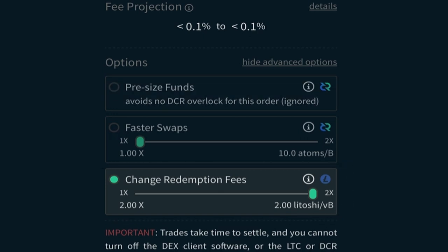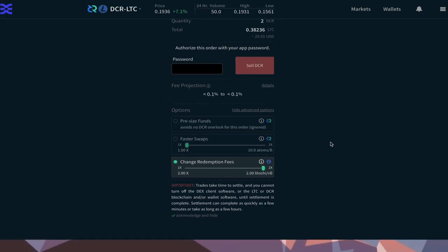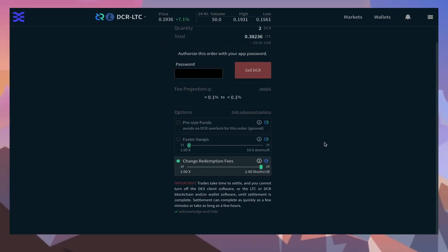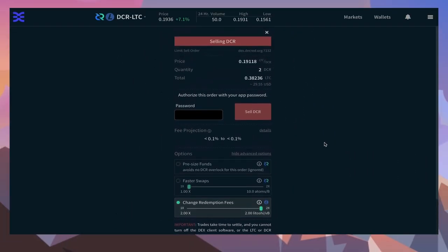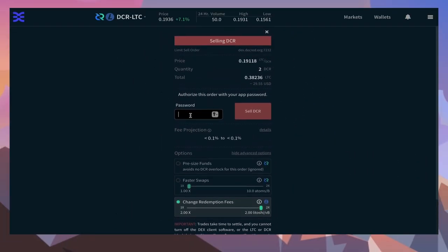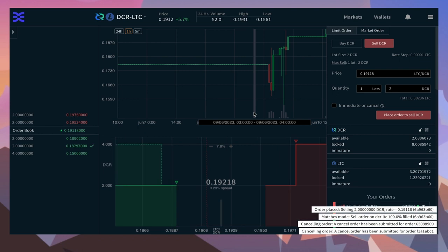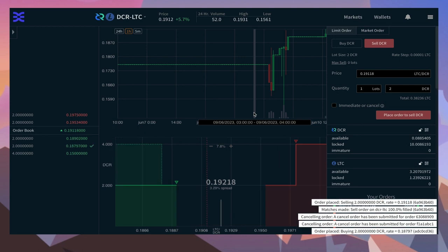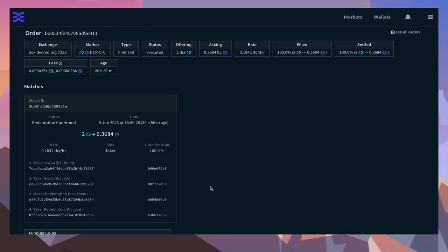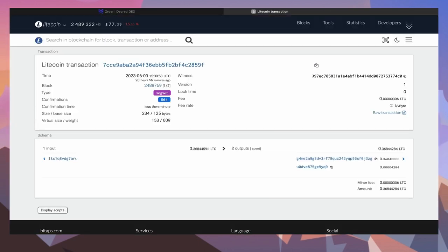Deciding on whether you need to use the fast swap and fast redemption will depend on if the blockchains you're using are congested or not. To find out this information, consult the relevant block explorers. Let's have a look at the price for a two Latoshi per byte swap and redemption.